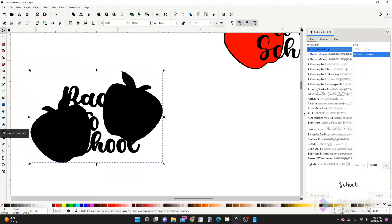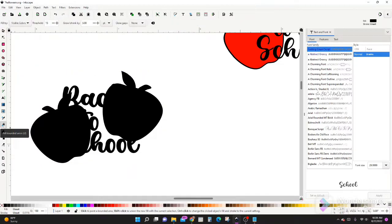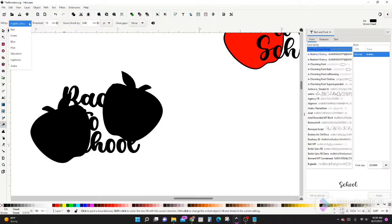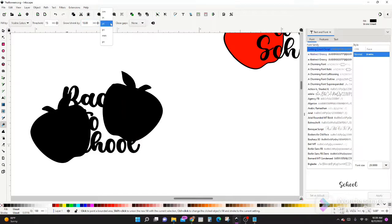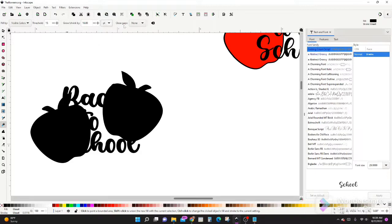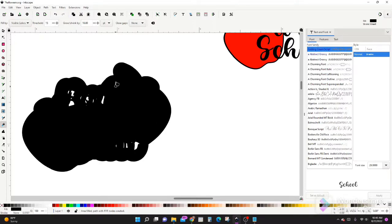Grab your fill button, bucket tool. We have a little menu up here we want to take a look at. Fill by visible colors. Threshold is 15, our grow and shrink is going to be 10. And we want to use a point. So you can use point or pixel, but we're going to use point today, and close gap is going to be none.